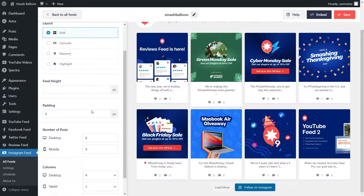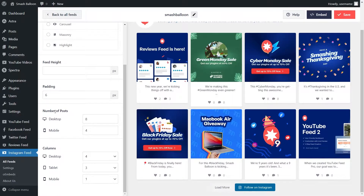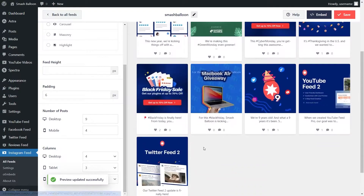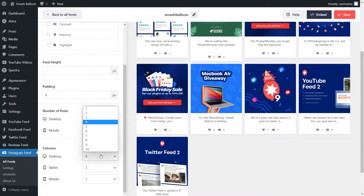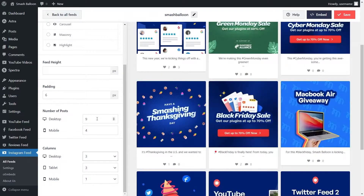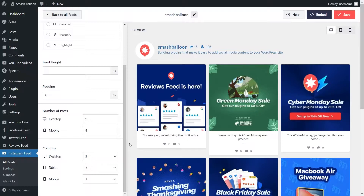Proceeding with the grid layout, if we look down below, we can also specify how many posts we want to display on desktop and mobile. To change this, all we have to do is select it and type in the number of posts we want to display, and that change will be made instantly inside our live preview on the right hand side. Just below that, we can also customize how many columns are displayed on desktop, tablet, and mobile. Let's go ahead with three to display a really traditional Instagram feed. If you're happy with the layout of your Instagram feed, make sure to hit save on the top right corner.